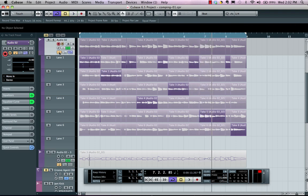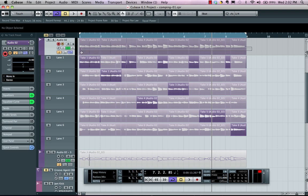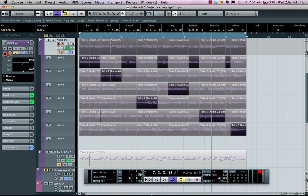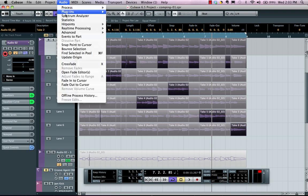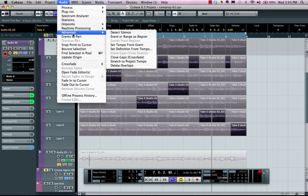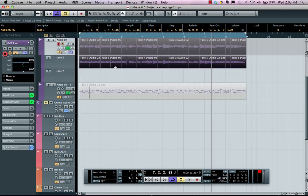If I want to get rid of the takes that aren't being used, I can now come here, we'll select with my comp tool all my parts, go to my audio menu, advanced, and choose delete overlaps, and now all the extraneous parts will be gone.